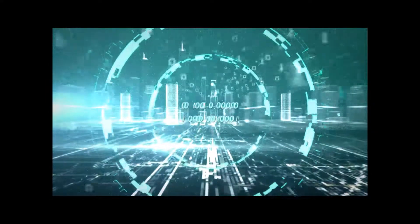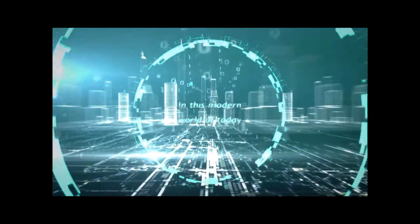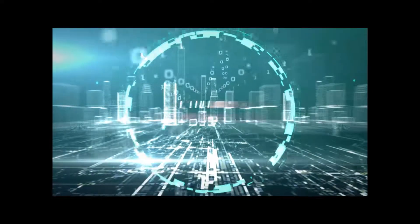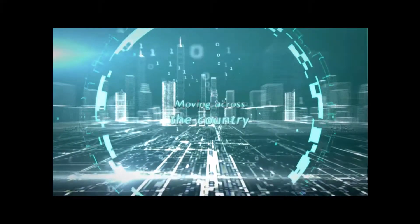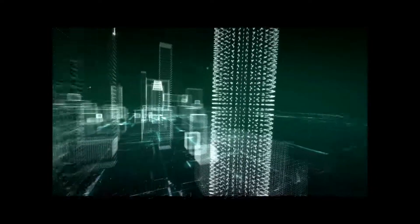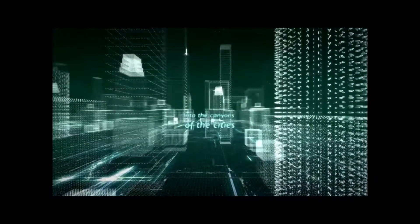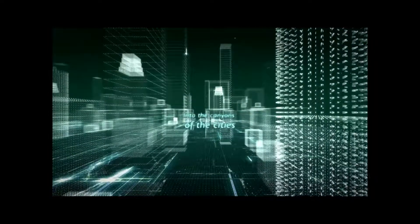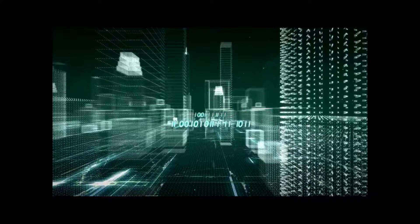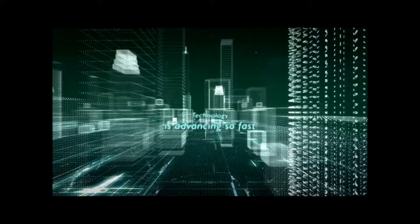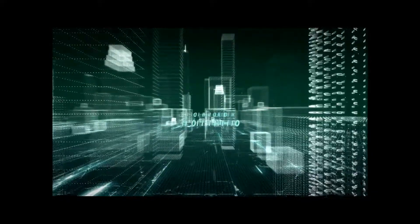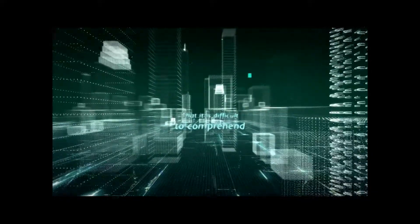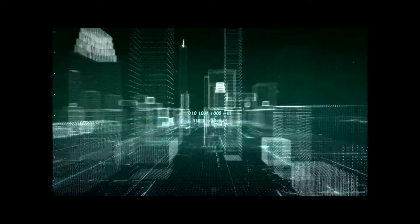In this modern world of today, moving across the country into the canyons of the cities, technology is advancing so fast that it is difficult to comprehend and keep pace.